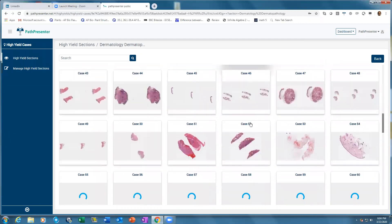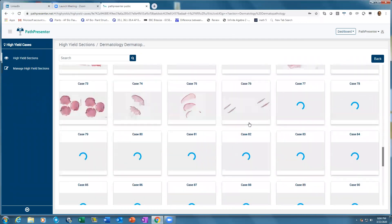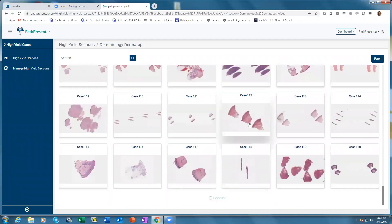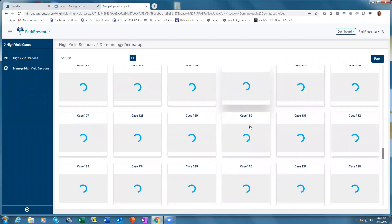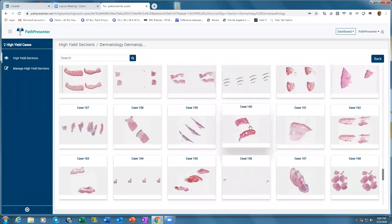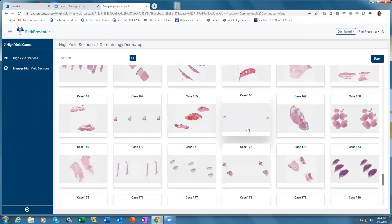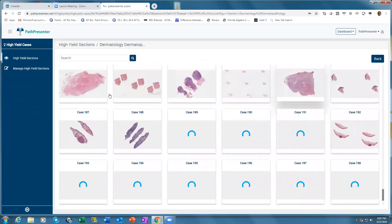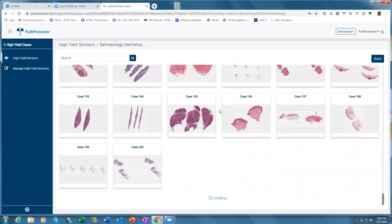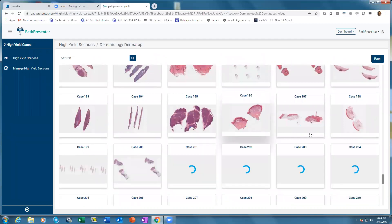These are handpicked cases that you can open on a phone, on an iPad when you are at home, in the library, or even traveling. When you are in the department, as a group, when all the residents are together, you can just project this on the screen and click open on any of these cases.